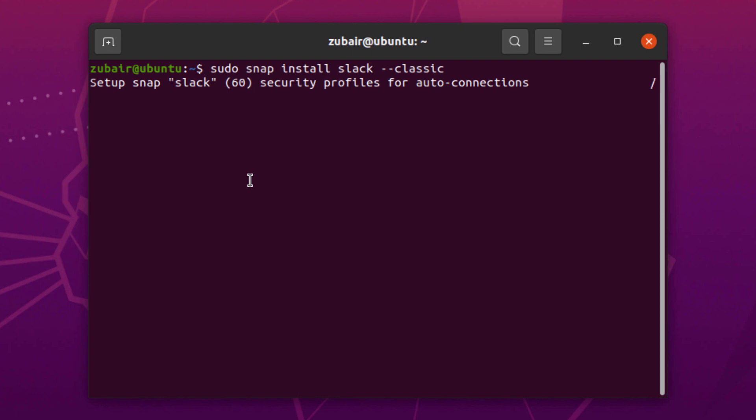Now it will download and install Slack into your Ubuntu. It will take around four to five minutes, so be patient and wait for it. I'll get back to you when we are done installing Slack through the terminal.